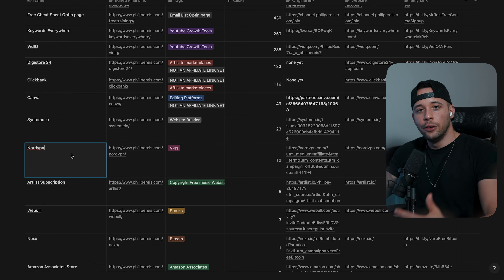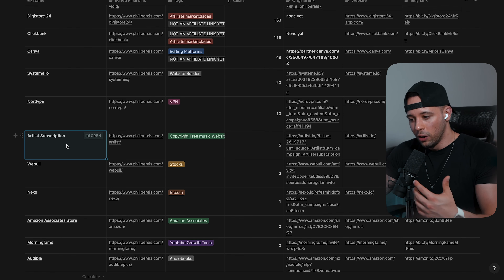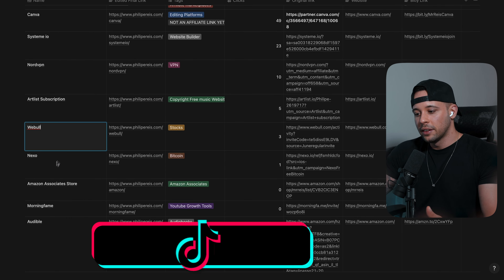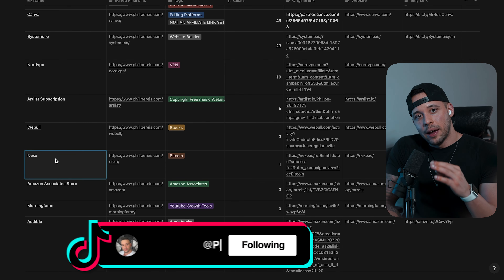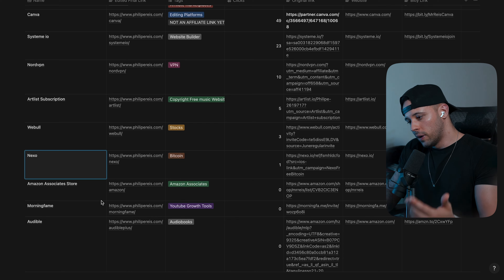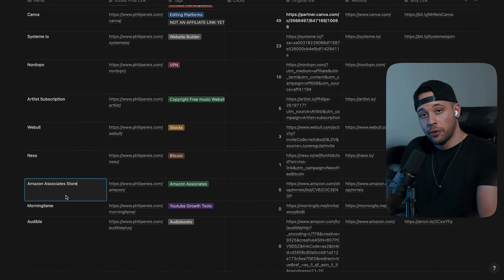I've been using NordVPN for years and really like it. Artlist subscription is what I use to put music in my YouTube videos — I get all my music from Artlist. Webull I use to invest. Nexo is a website I use to get interest on my cryptocurrencies, and I refer it to other people because I really like it.